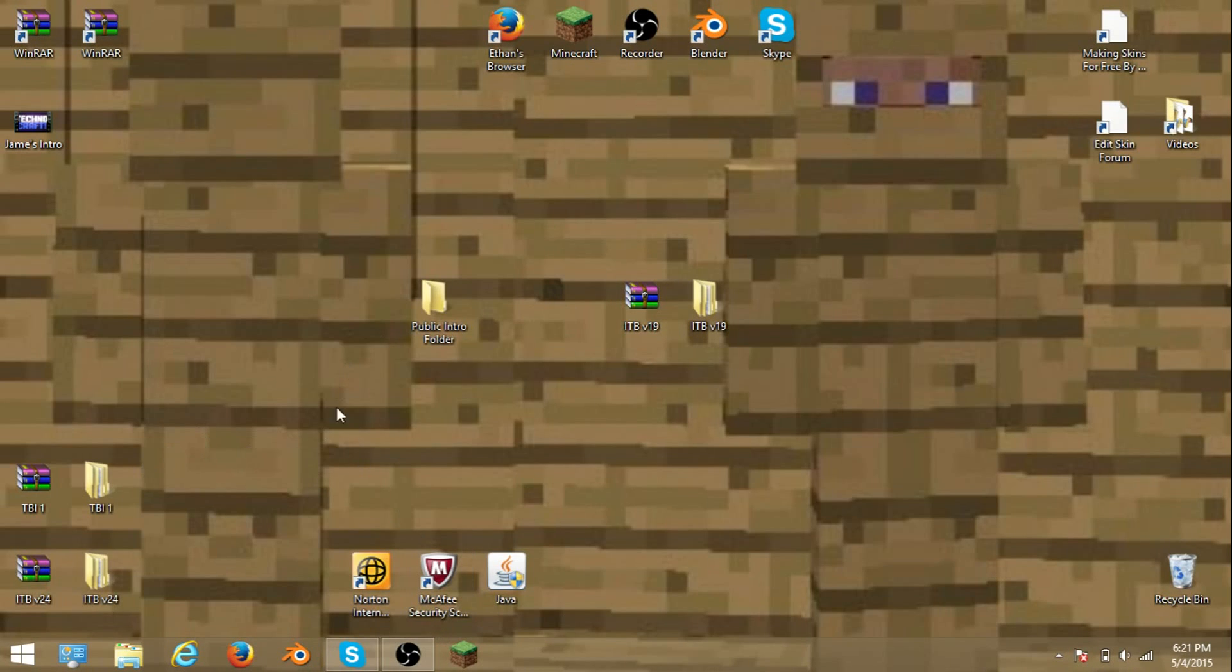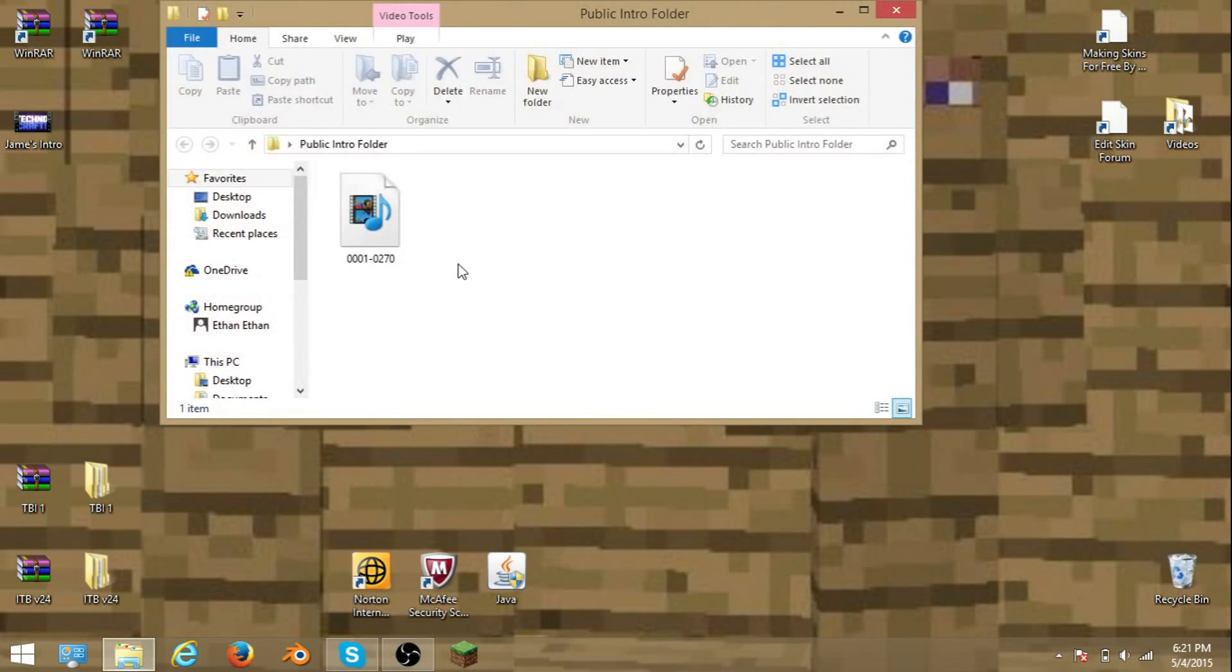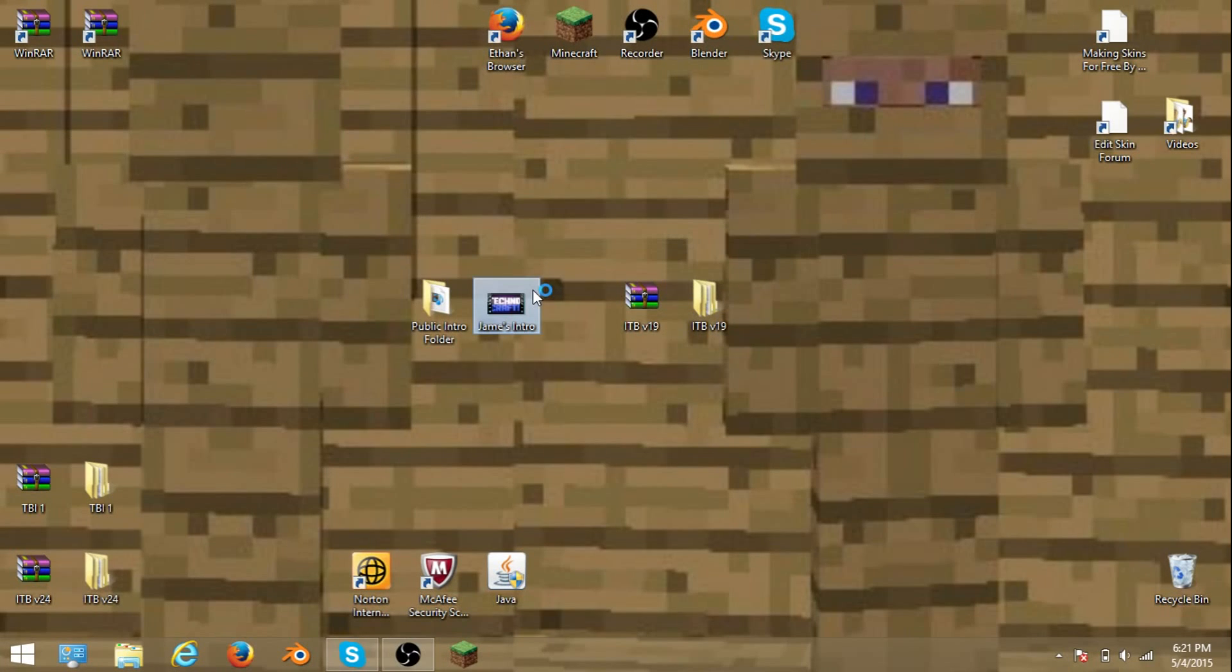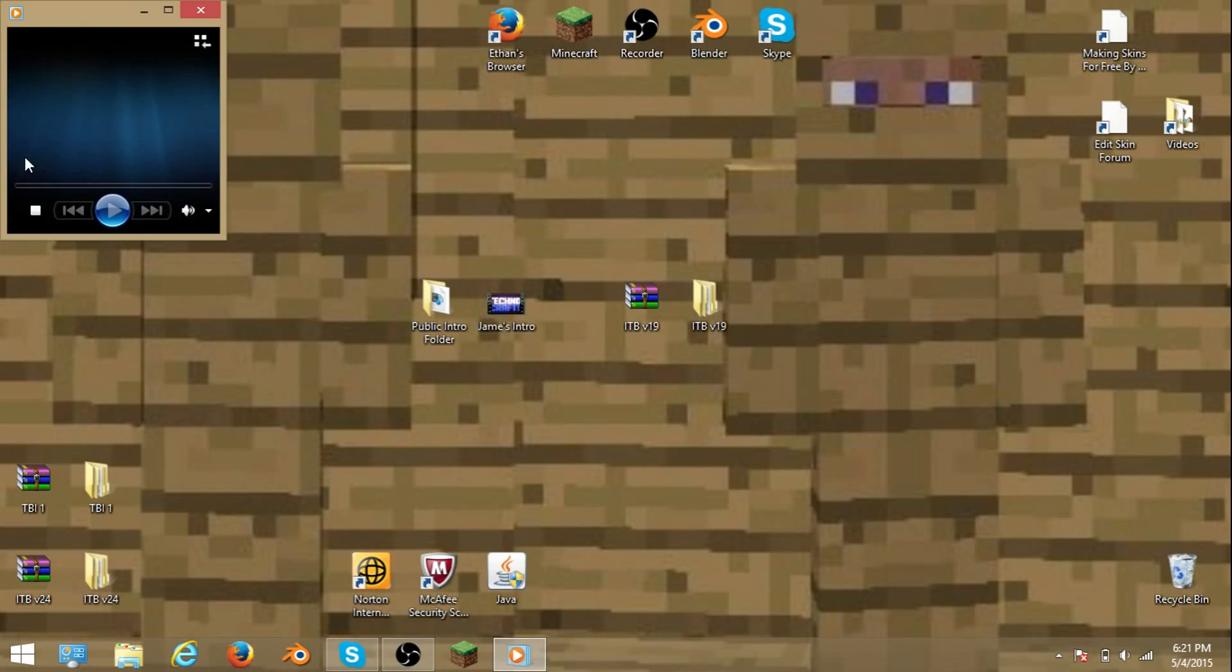Okay, it's done. After that you want to go into your file and then drag your intro out. After that here's your intro. You want to open it up and watch it.